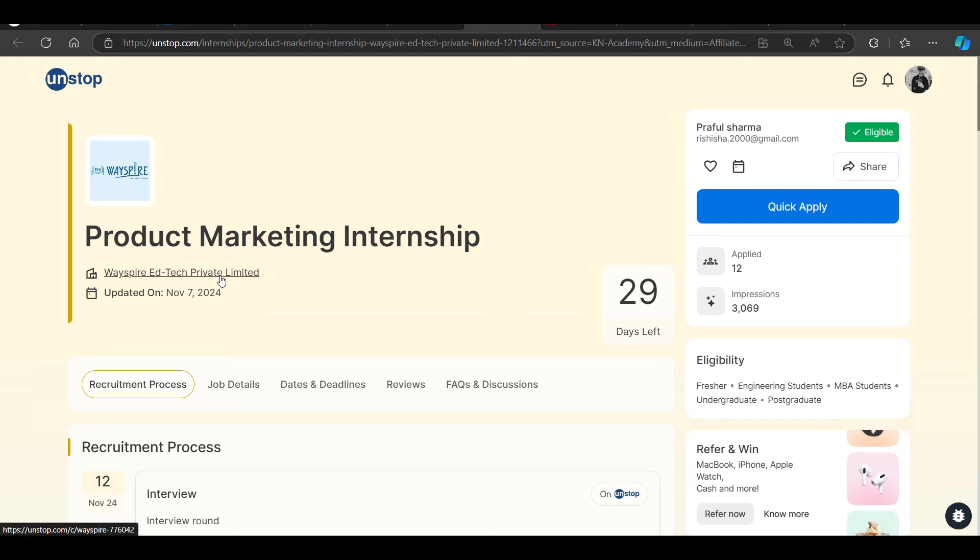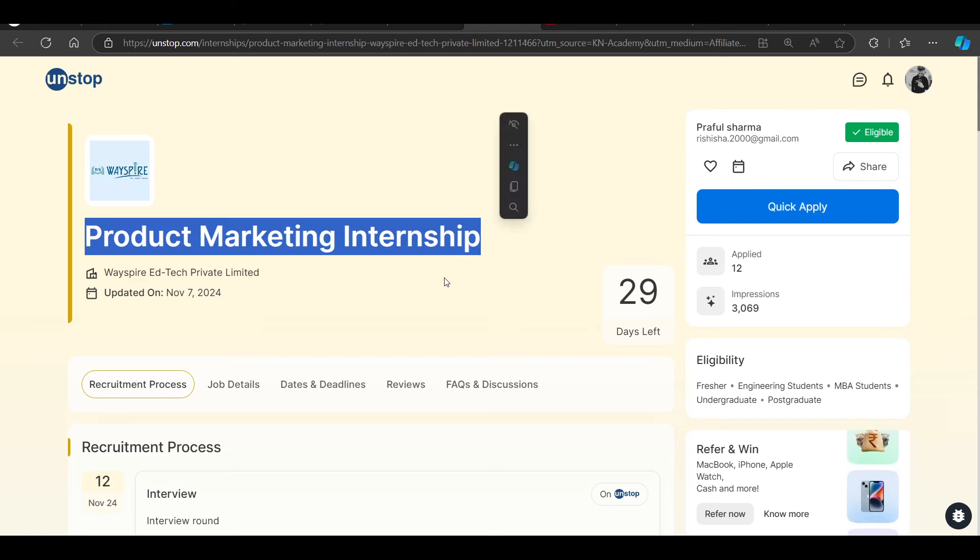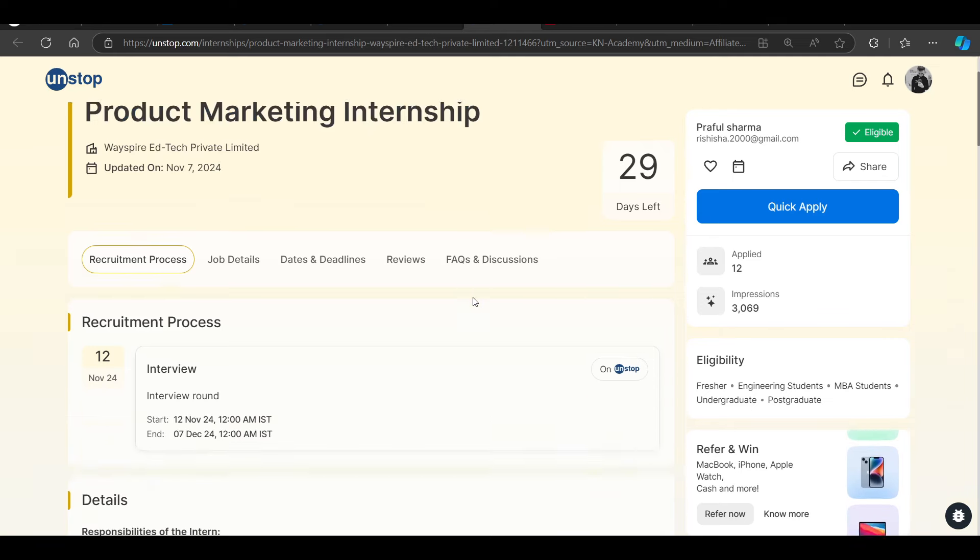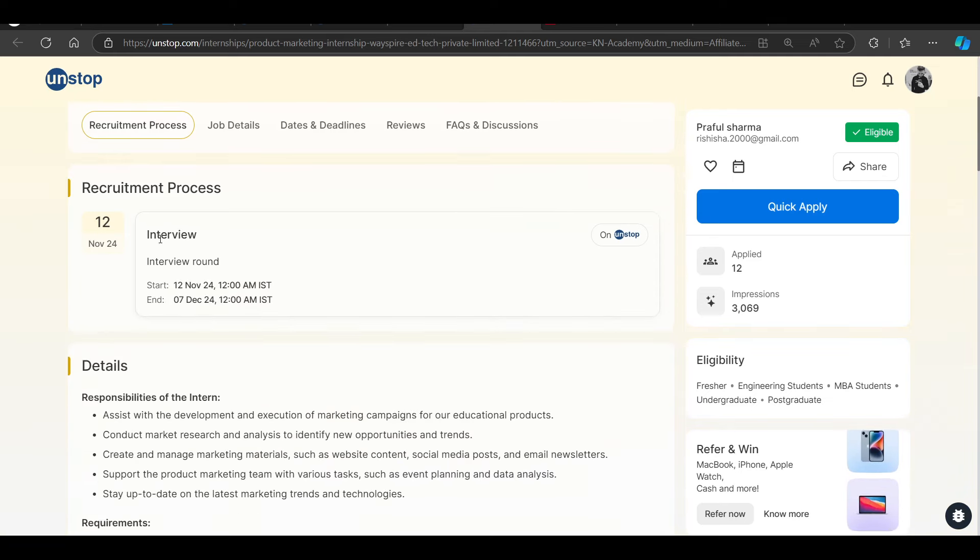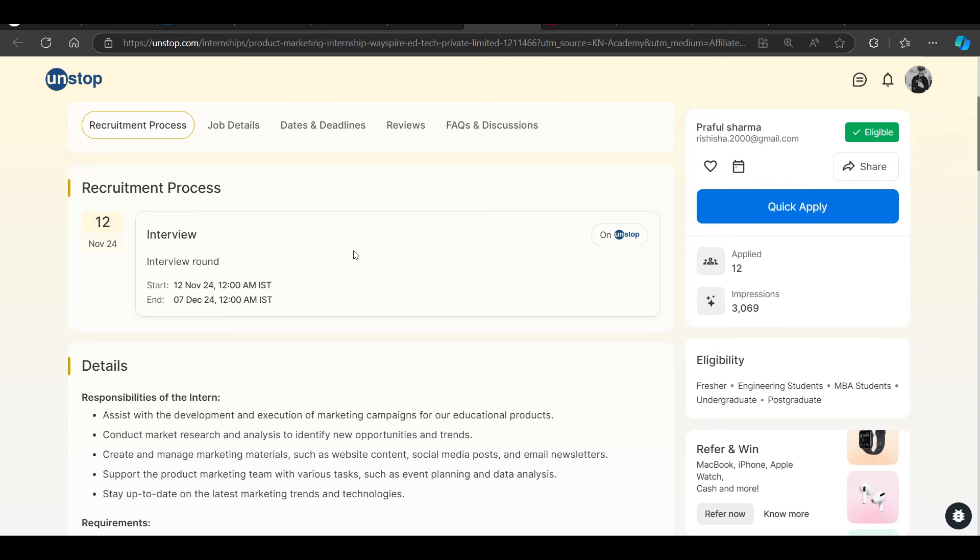We have a hiring opportunity from Vaspire. They are hiring for product marketing internship. Now the best part of the hiring is here, direct live interview from 12th November, and this is the best part.